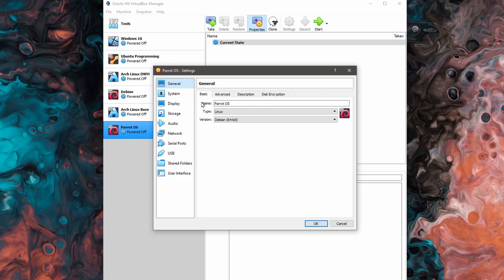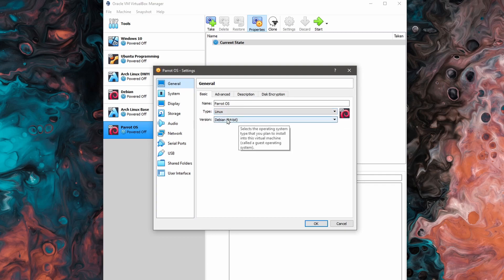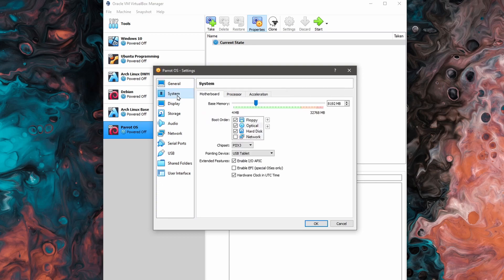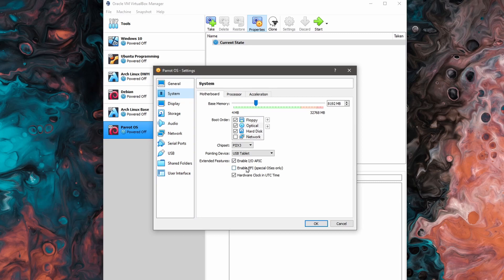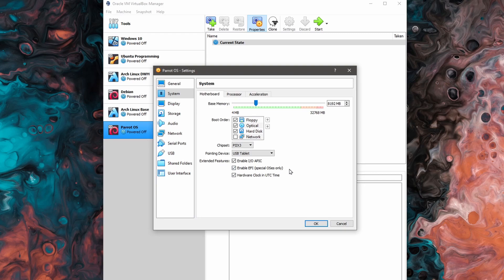The first thing I'll check and make sure that we have a type of Linux platform and a version of Debian 64 bit selected. And then we'll go over to system where we can change and check this box that says enable EFI. It says it's for special OSes only, but most systems nowadays actually run with EFI based BIOS. So in order to emulate newer computers with newer firmware for BIOS, we need this box selected so it emulates EFI.